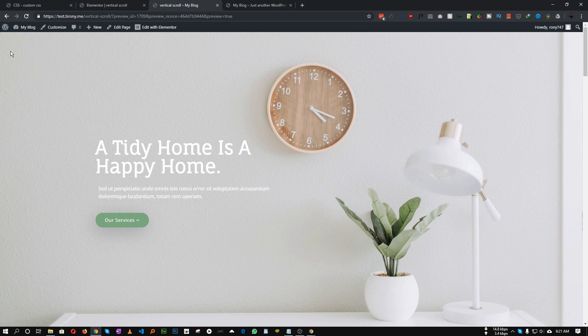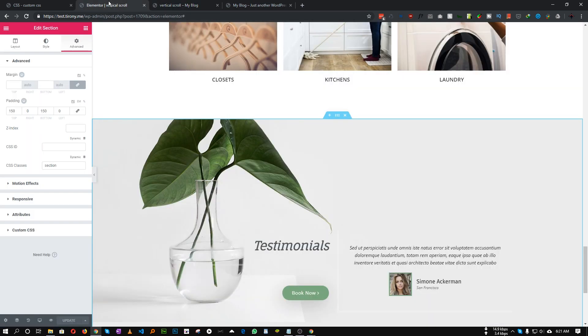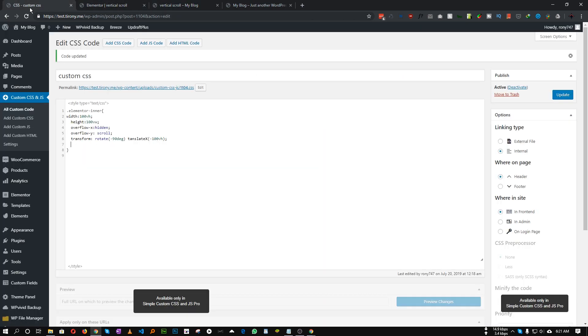So we'll translate it with negative 100 VH. And then we need to set transform origin to top left, and lastly we need to set the position to absolute.